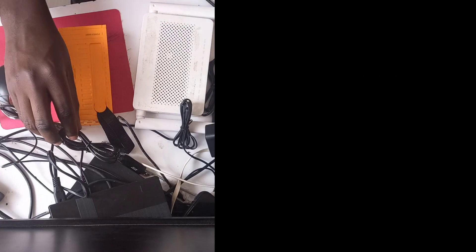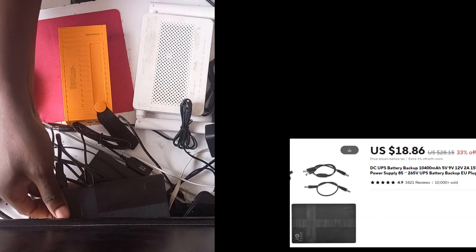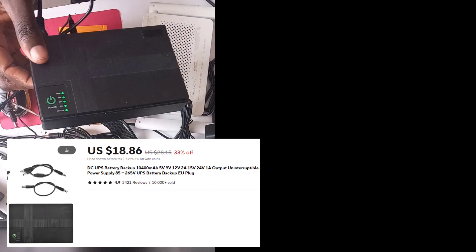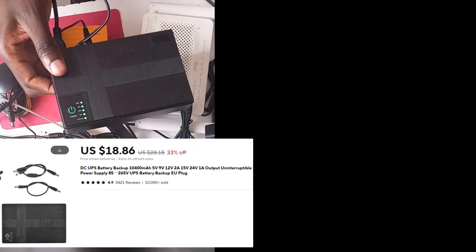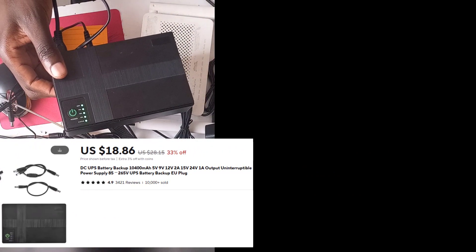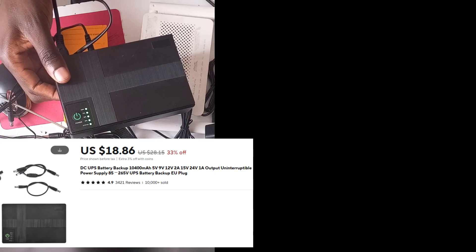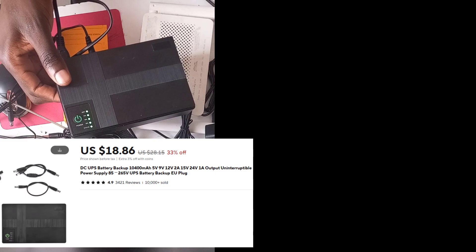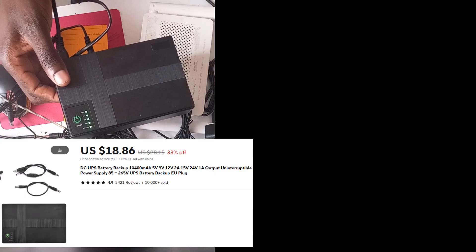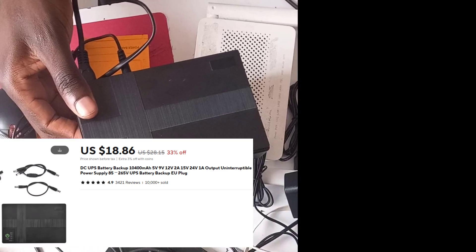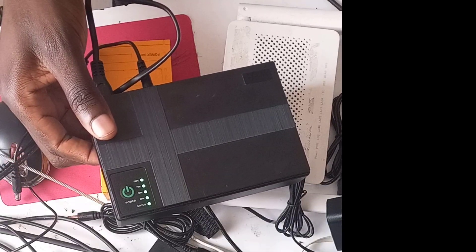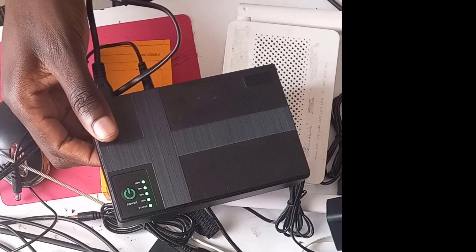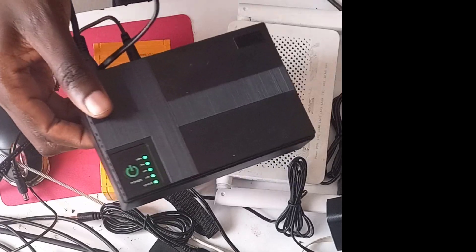That should cover it for this video. But I still recommend you go with the UPS, and the reason is because it's like a true UPS. You'll just connect it constantly to power and there won't be any disruptions. When power goes out, your devices and router will continue to work.